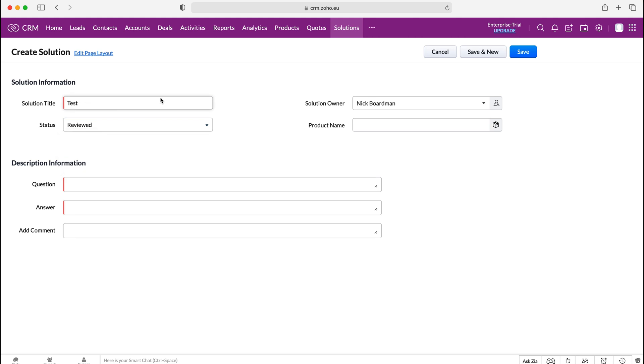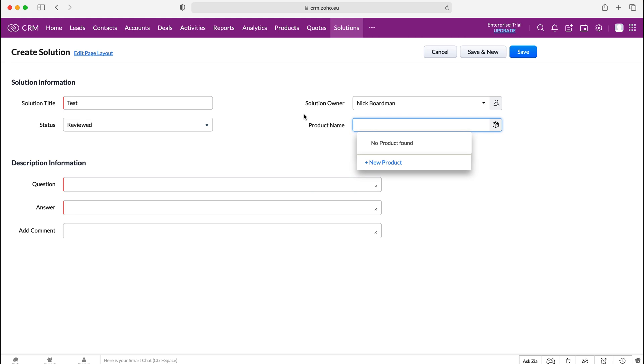We can also associate any solution with a product. I don't have any products in the system but if you know this solution is directly associated with a particular product that you're selling then it's really useful to just make that association so people can filter down solutions by products.